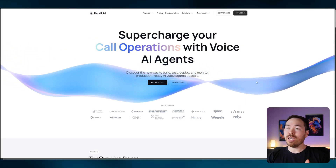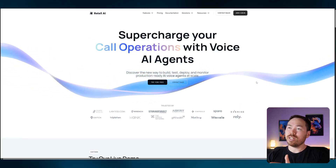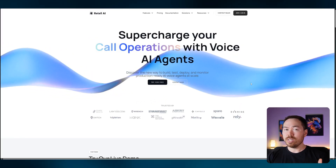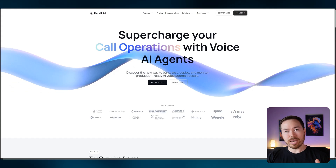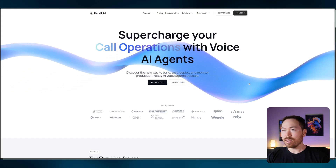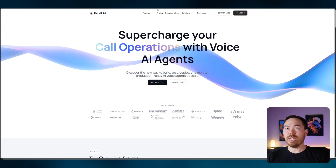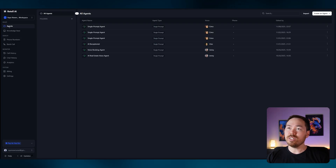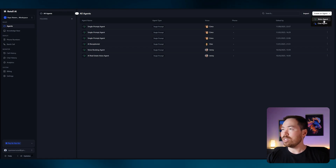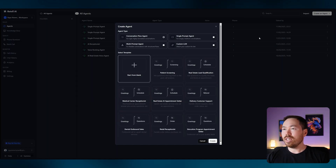The first thing you want to do is create an account on Retell AI — it's really simple, they have a free trial so you don't need to spend anything upfront. Once you've created your account, we're going to head over to Agents and create an agent. Today it's a voice agent.